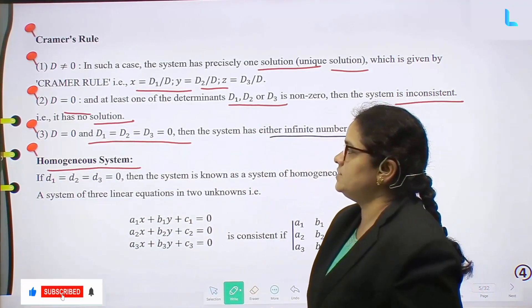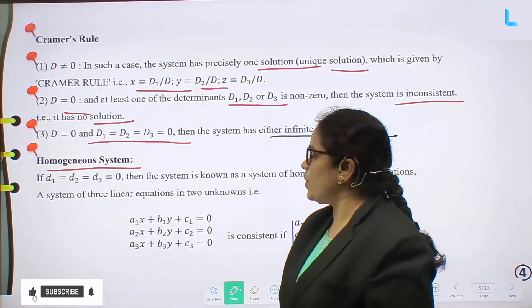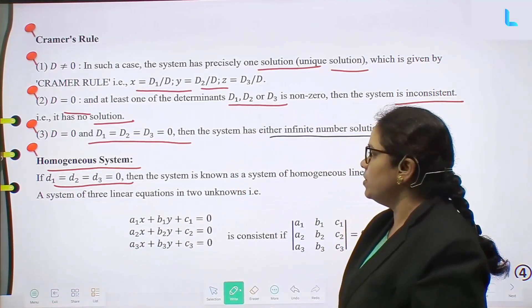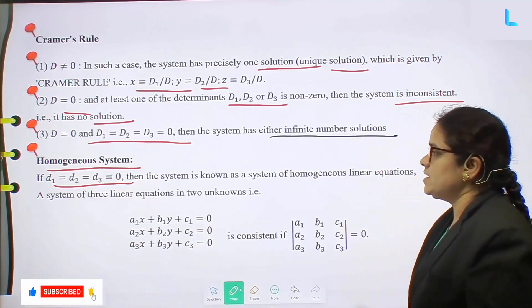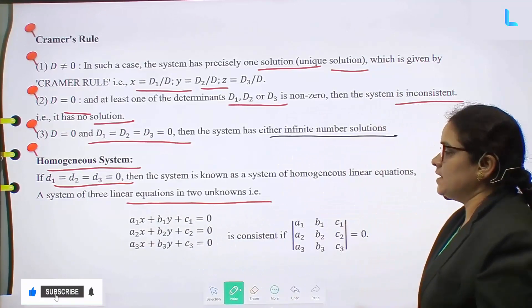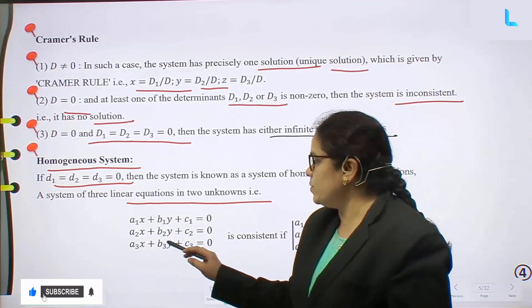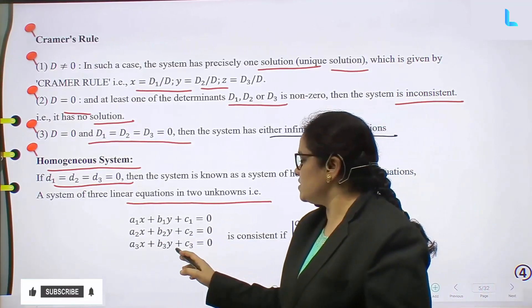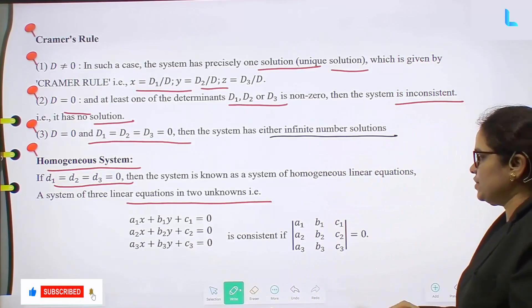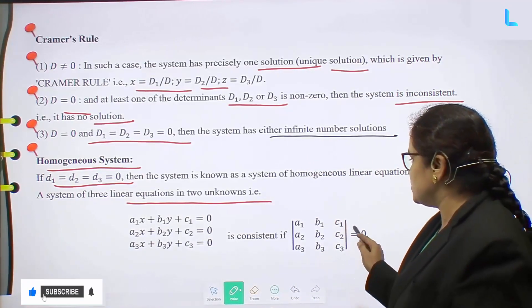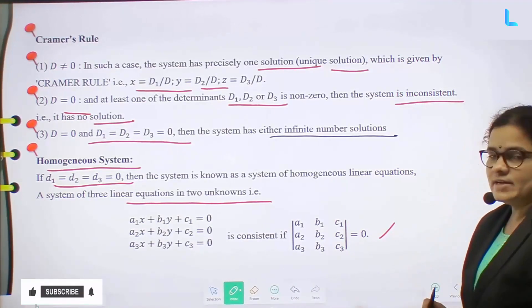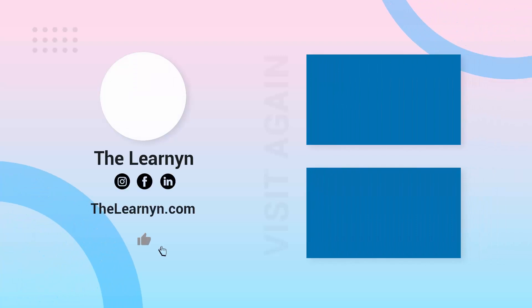Next topic: homogeneous system. If D1 = D2 = D3 = 0, the system is known as a system of homogeneous linear equations. A system of three linear equations in two unknowns of the form a1x + b1y + c1 = 0, a2x + b2y + c2 = 0, a3x + b3y + c3 = 0 is consistent if the determinant of (a1, b1, c1; a2, b2, c2; a3, b3, c3) equals 0. This is the homogeneous system condition.